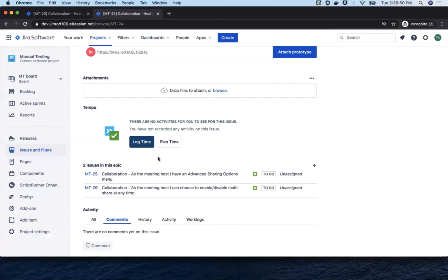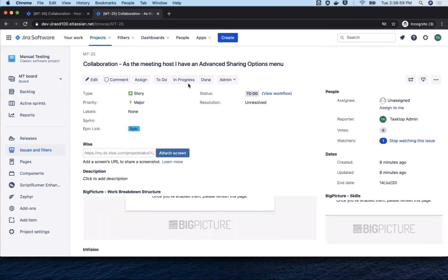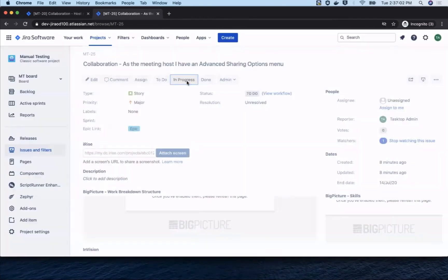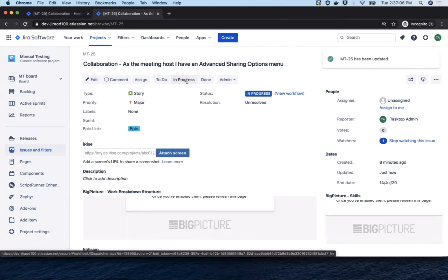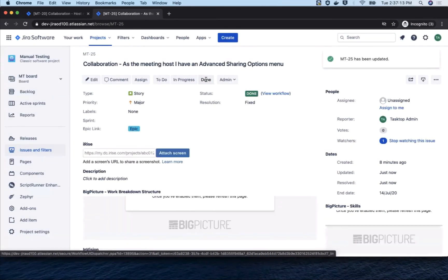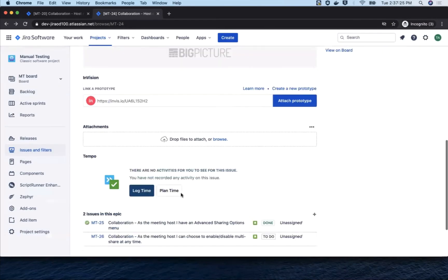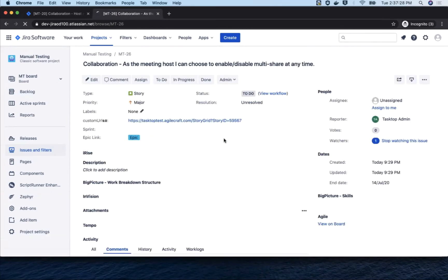Now let's see how the progress of the story work is synchronized back to Jira Align. So returning to Jira, let's go in and update the status of the two meeting host stories. Let's progress the advanced sharing options menu story all the way to done and set the enabled disable multi-share to in progress.